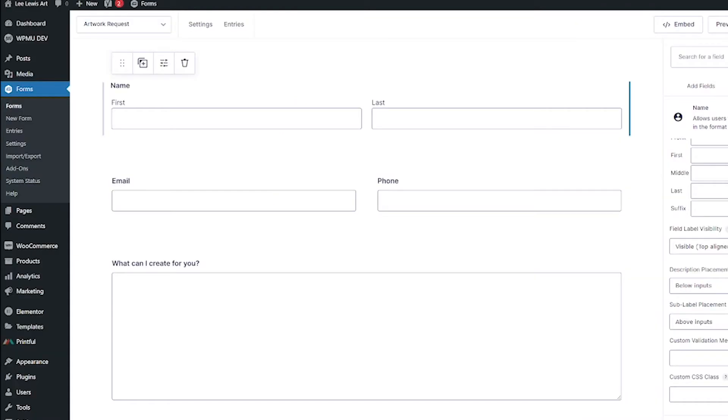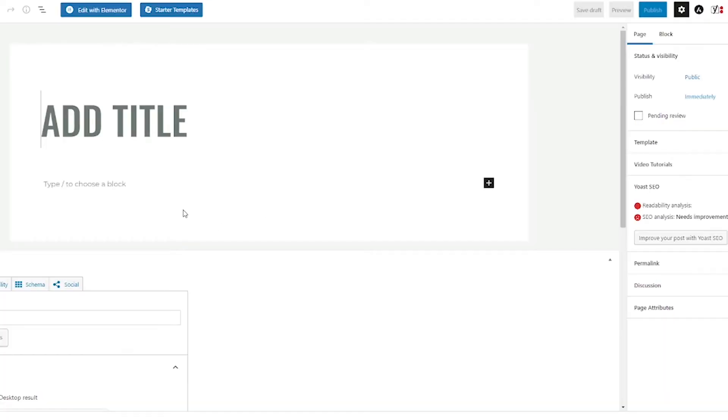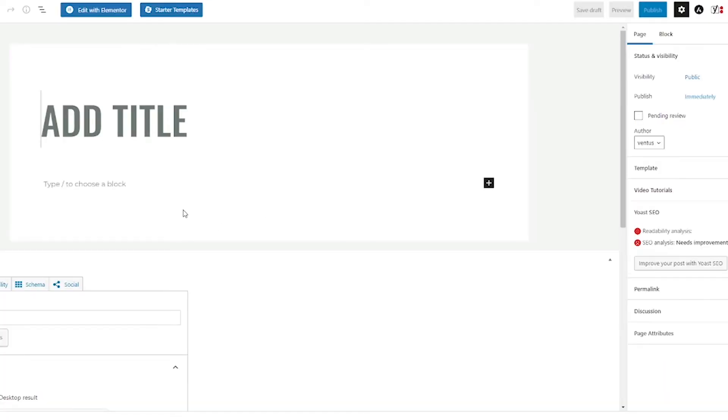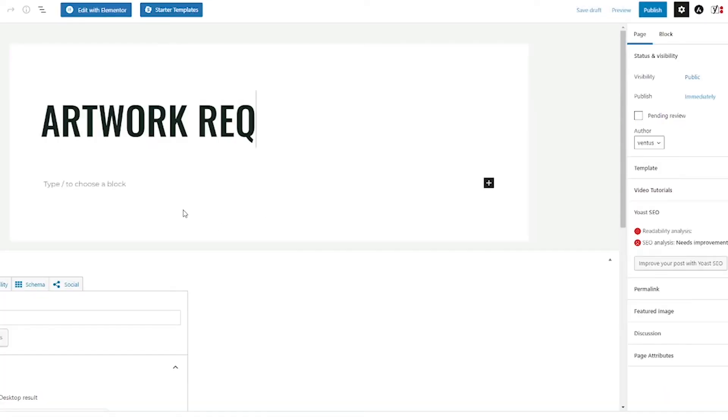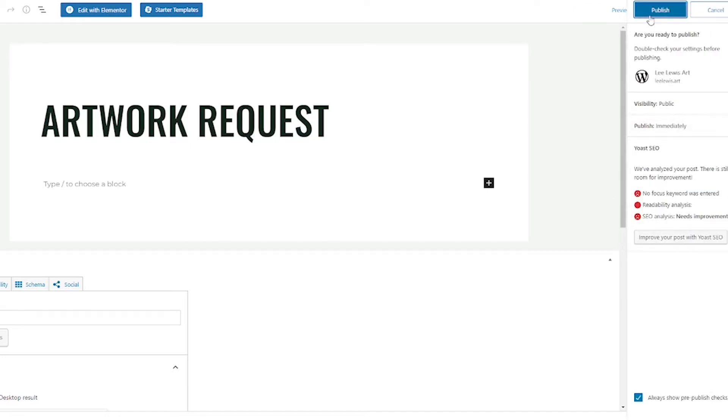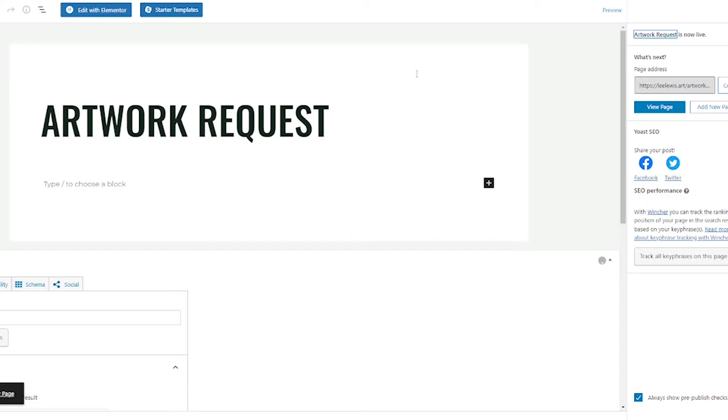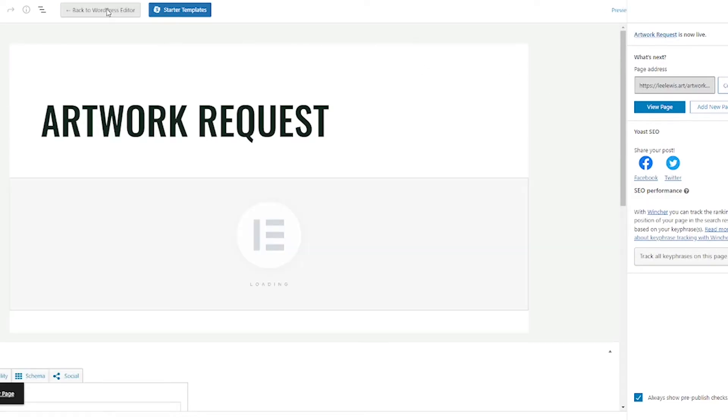And the next thing we have to do is make a page that the form is going to go on. Again, if you already have a page, you can skip forward. If you don't, go to Pages and then choose Add New. And then give your page a title. And since we're using Elementor, go to Template and you're going to want to choose Elementor Full Width and then hit Publish and then hit Publish again. And now you can click this Edit with Elementor button up top.